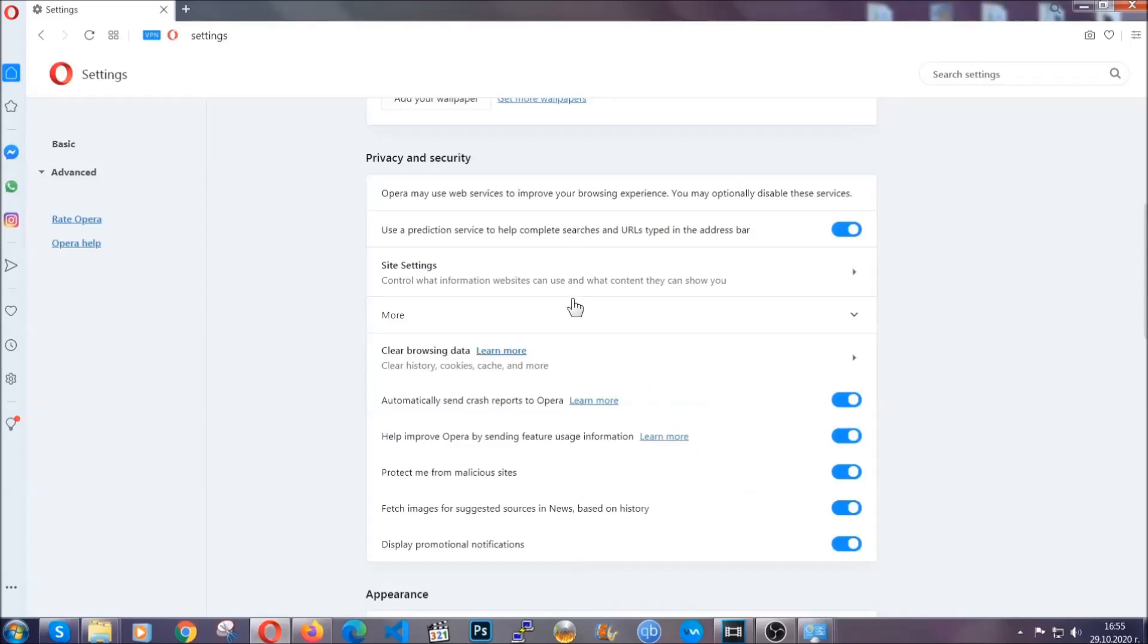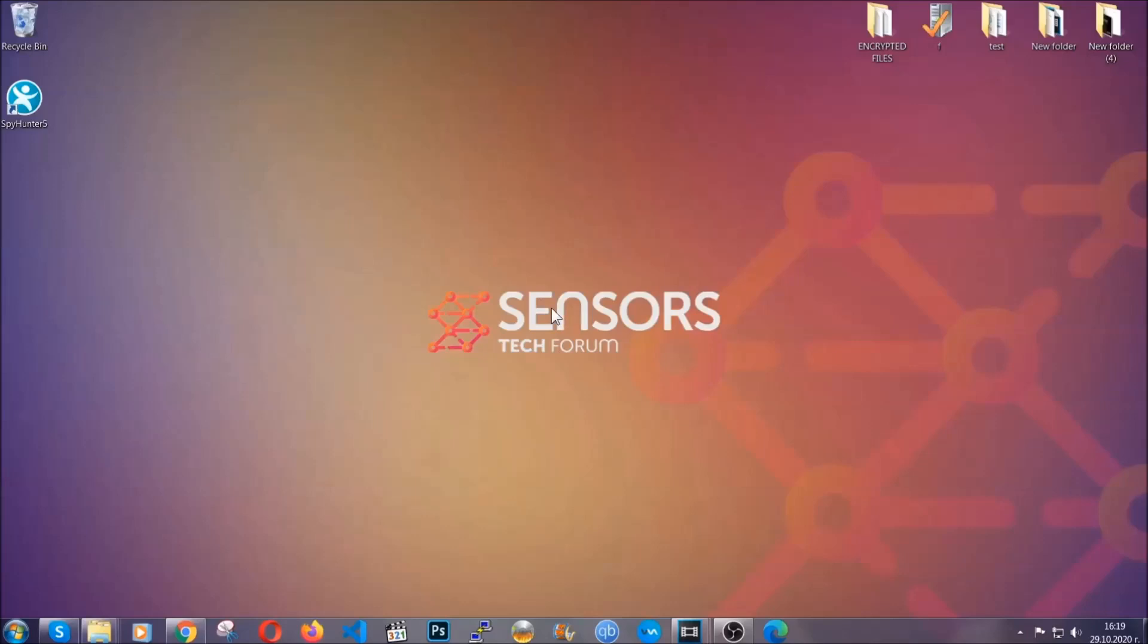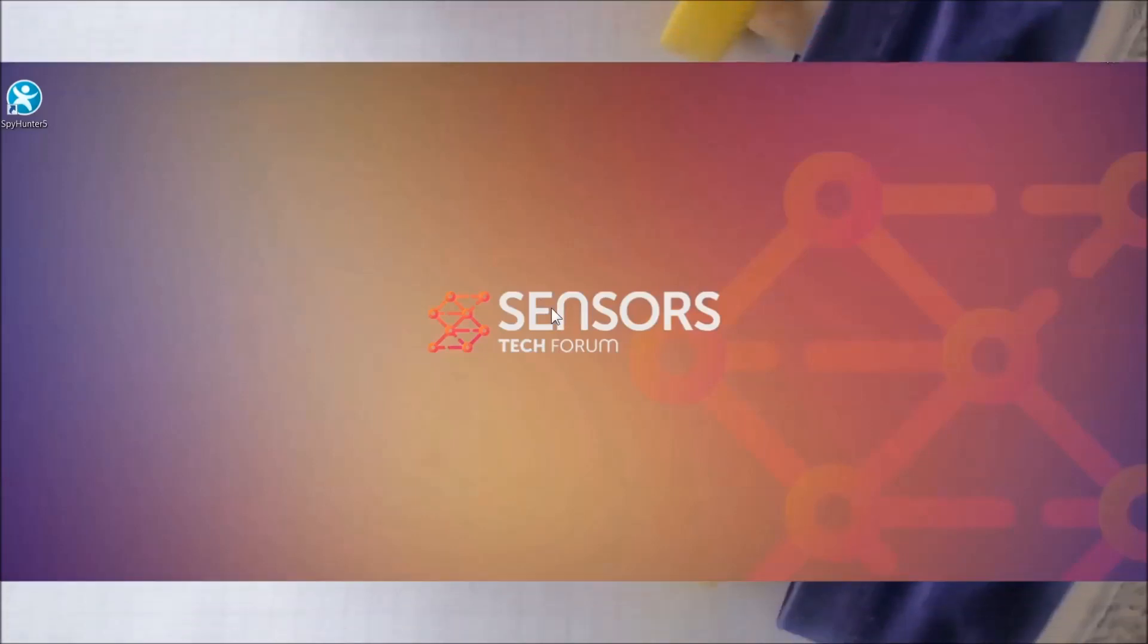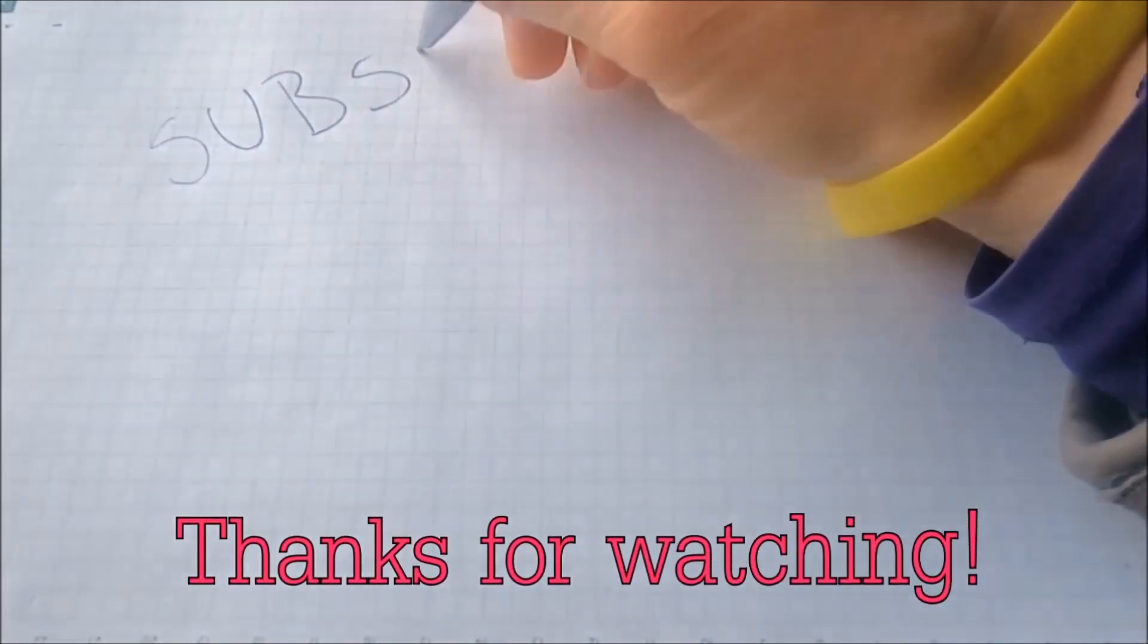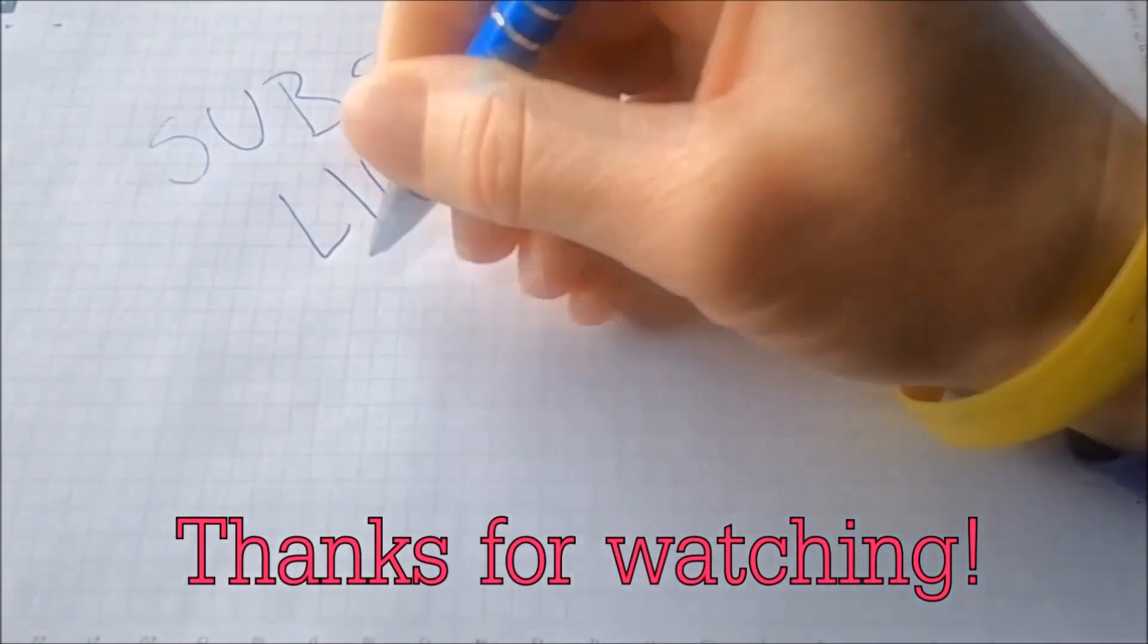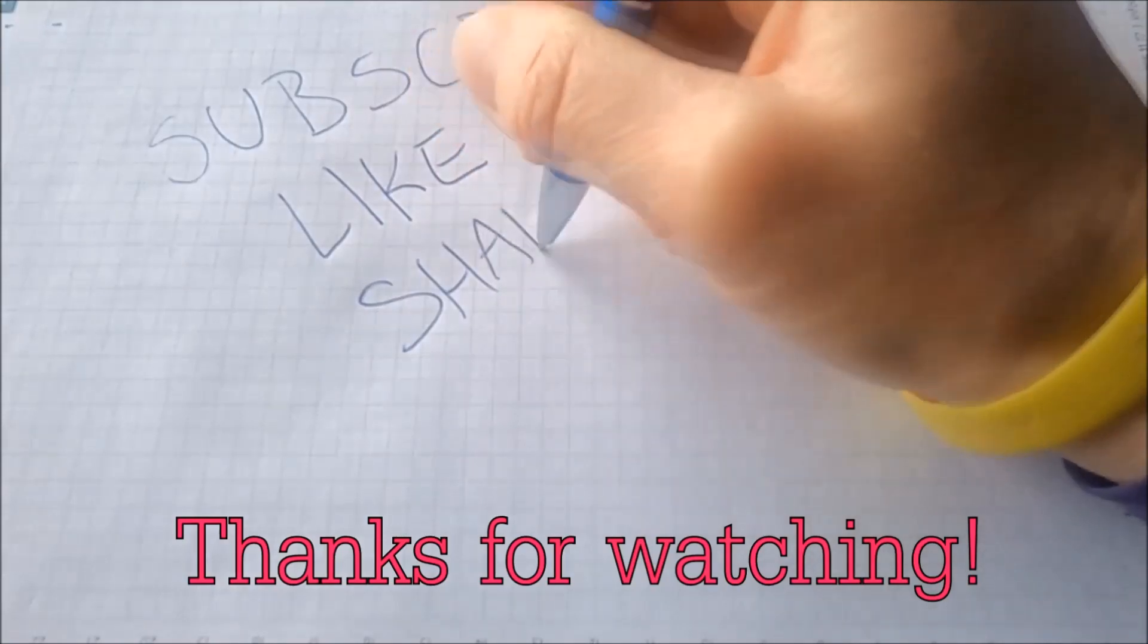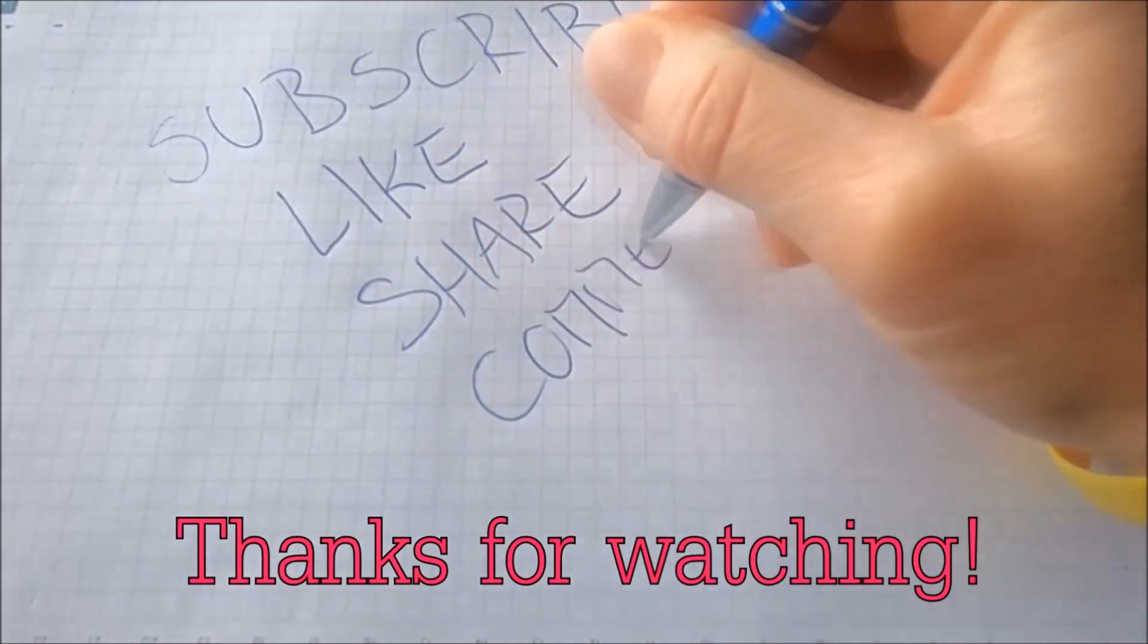So with this hopefully you should have got rid of this nasty adware threat. Thanks for watching guys. We hope this video helped you. We appreciate if you'd subscribe and comment. We respond fast to any comments so make sure to ask us any questions if anything is not clear. Thanks for watching guys.